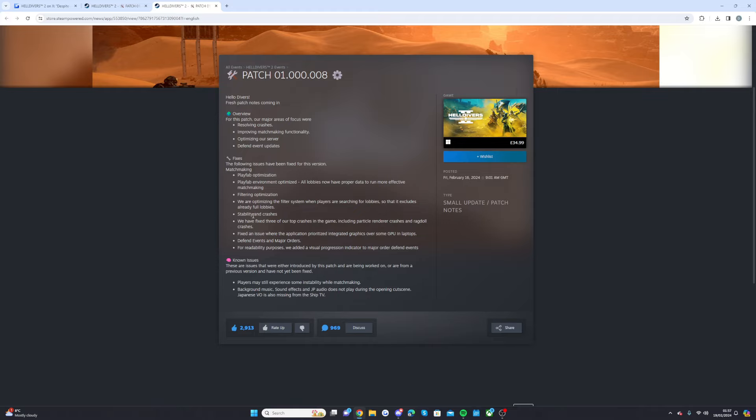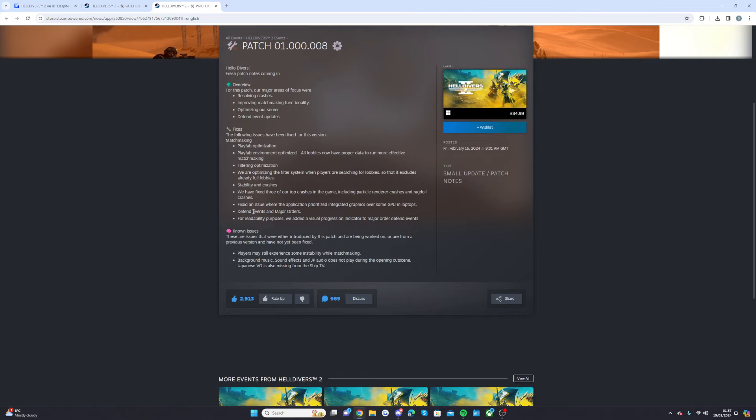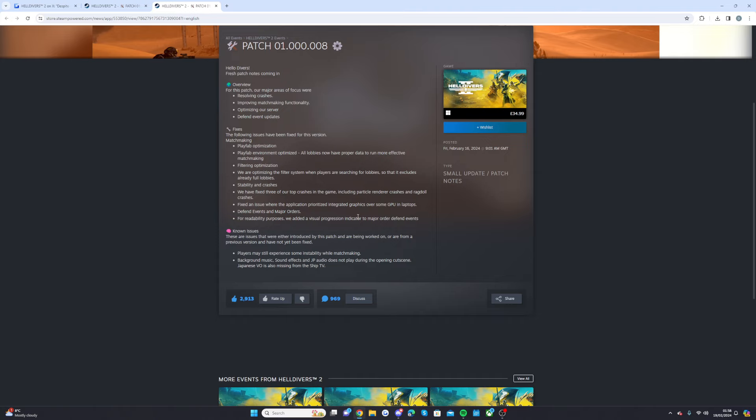Stability and crashes. And we have fixed three of the top crashes in the game including the particle render crashes and ragdoll crashes. Fixed an issue where the application prioritized integrated graphics over some GPU in laptops. Defend events and major orders. And for readability purposes, we added a visual progression indicator to major order defend events.